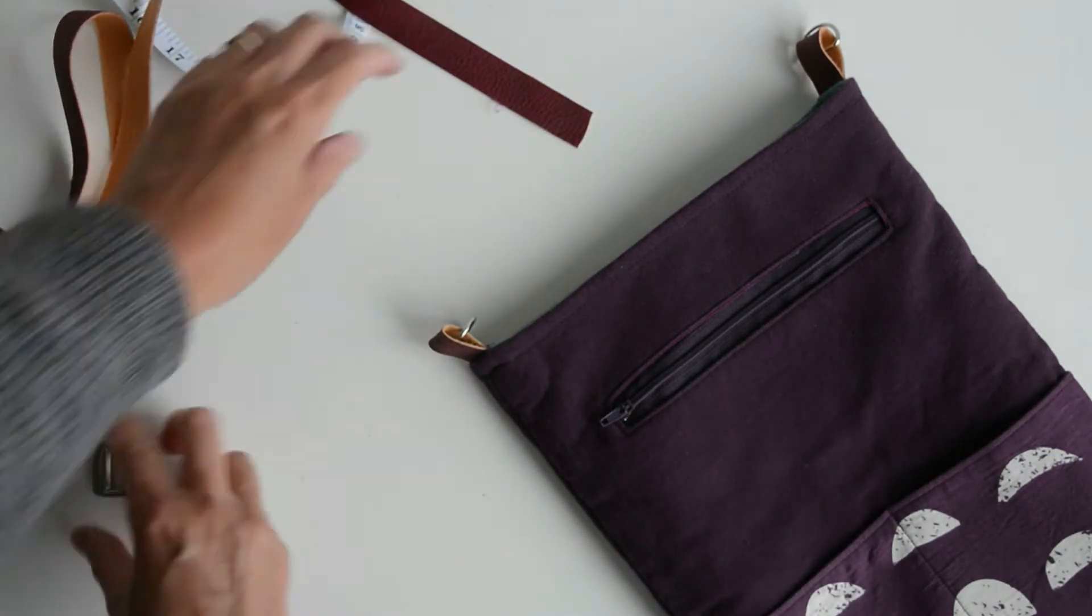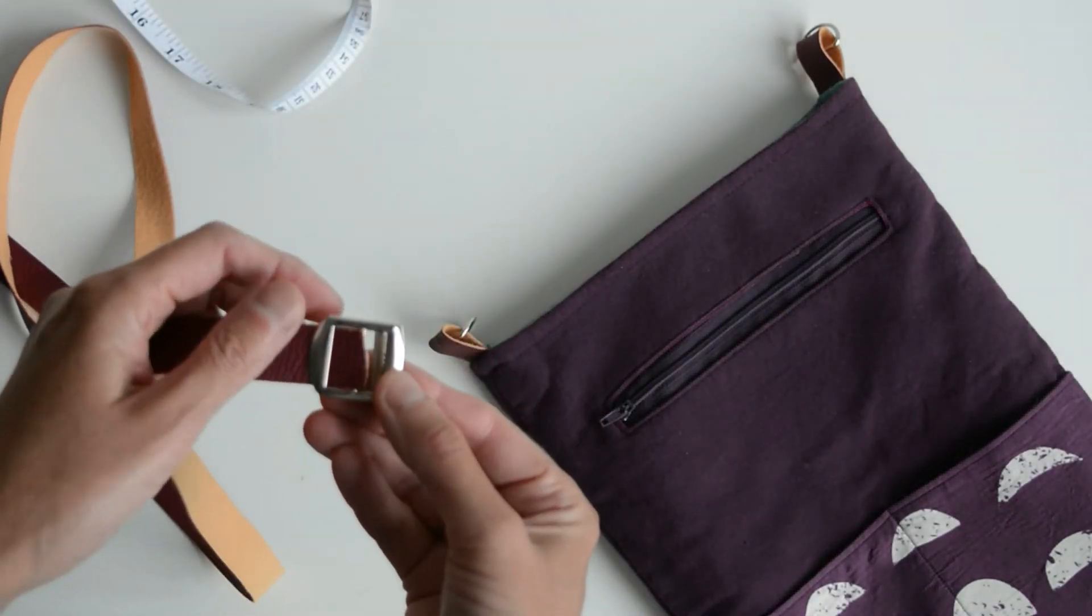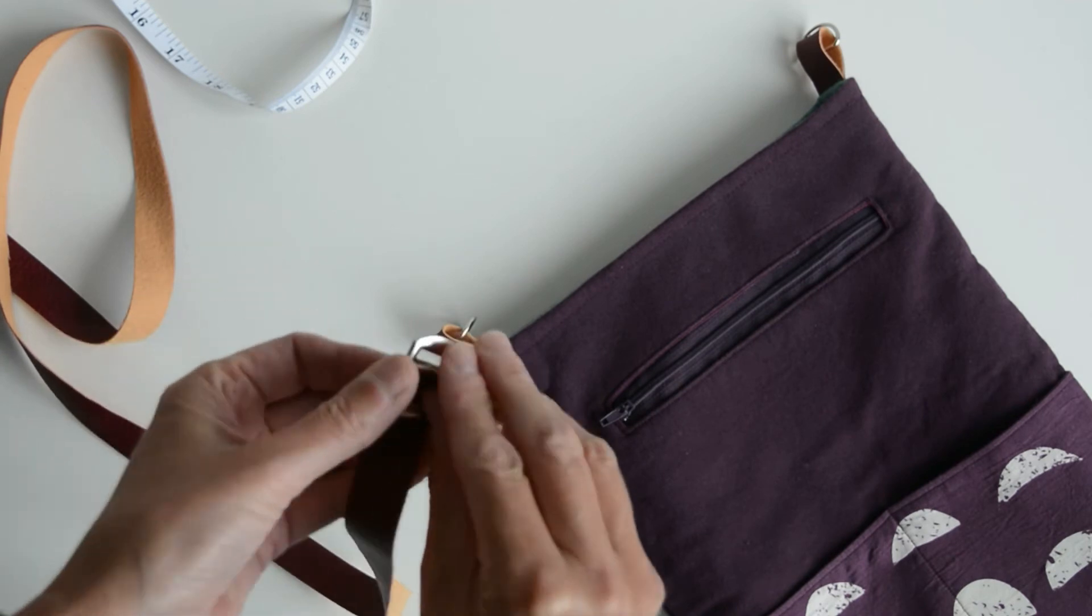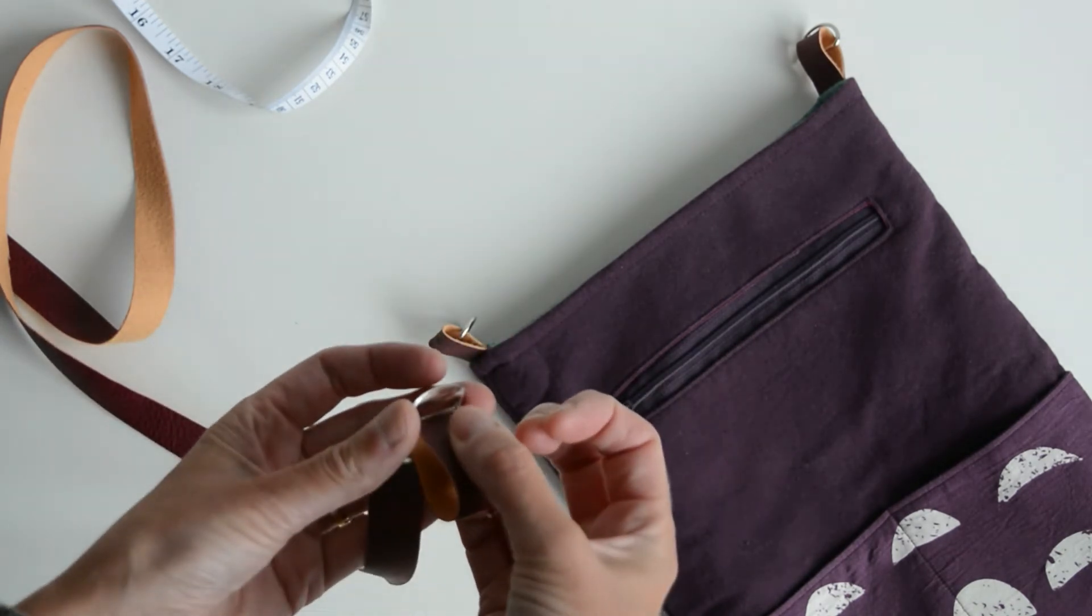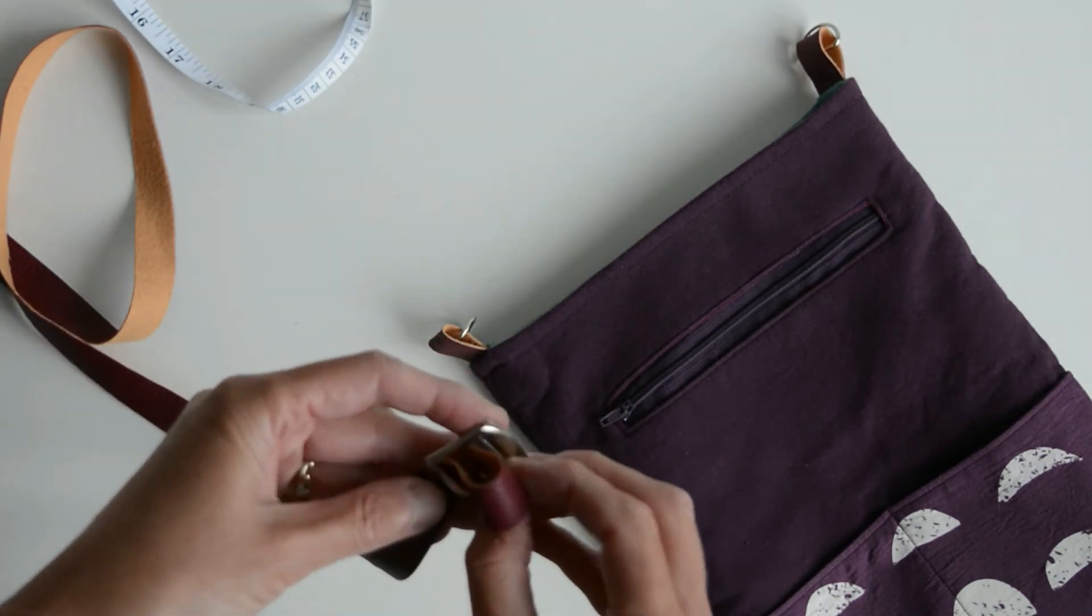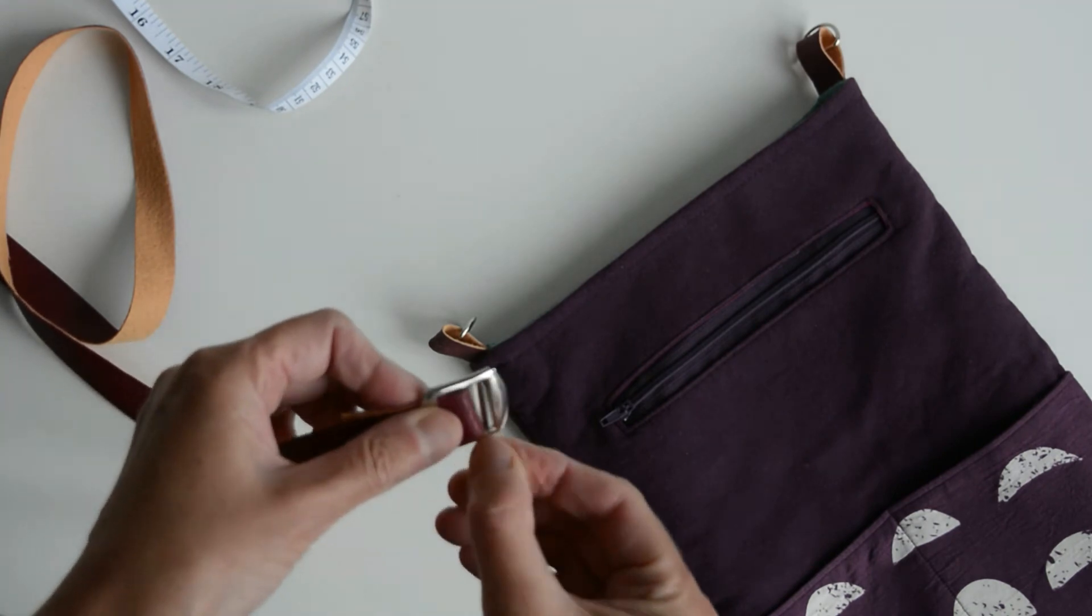Thread it through the slider and fold back and then we're going to rectangular stitch that to secure it.